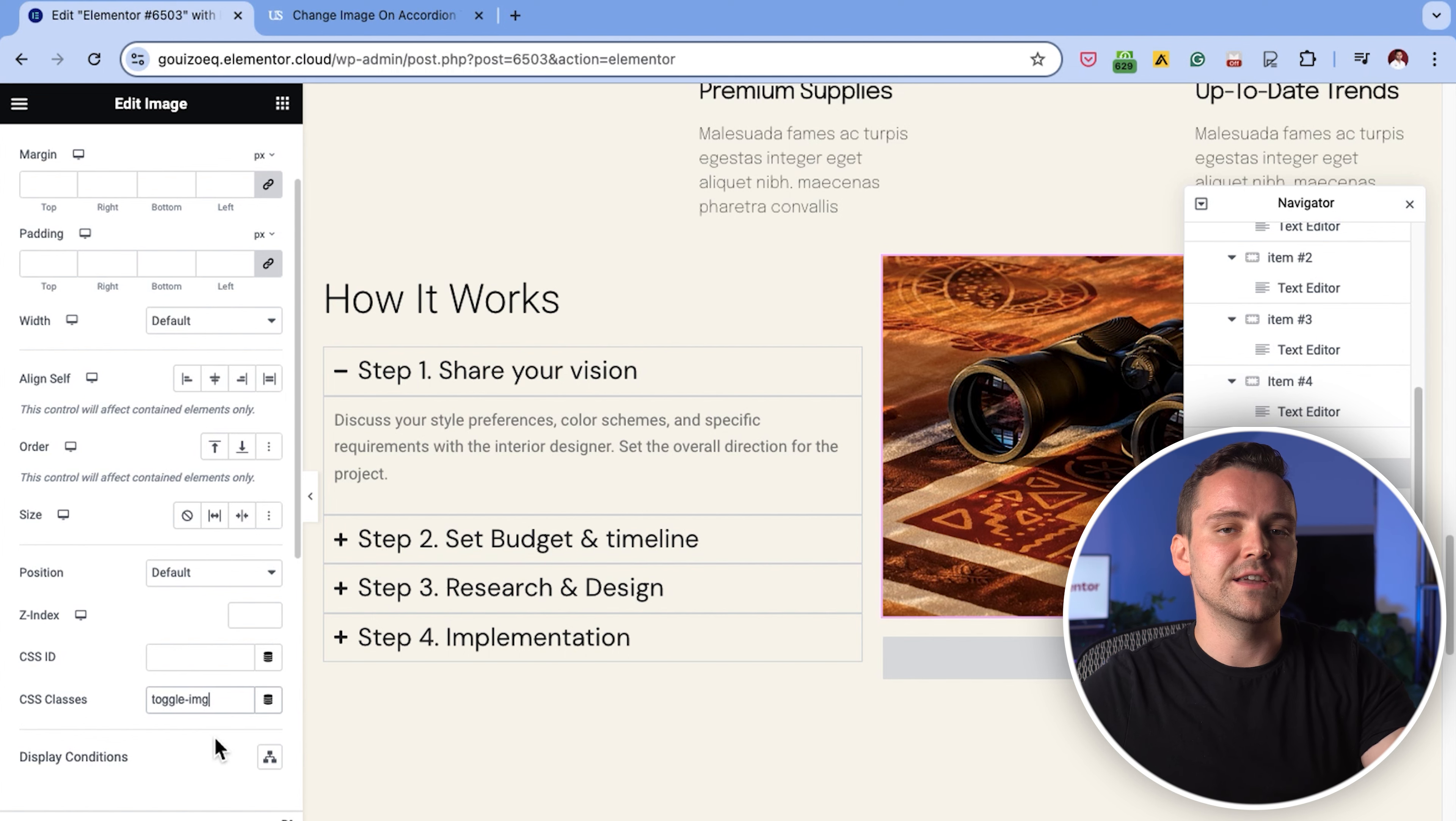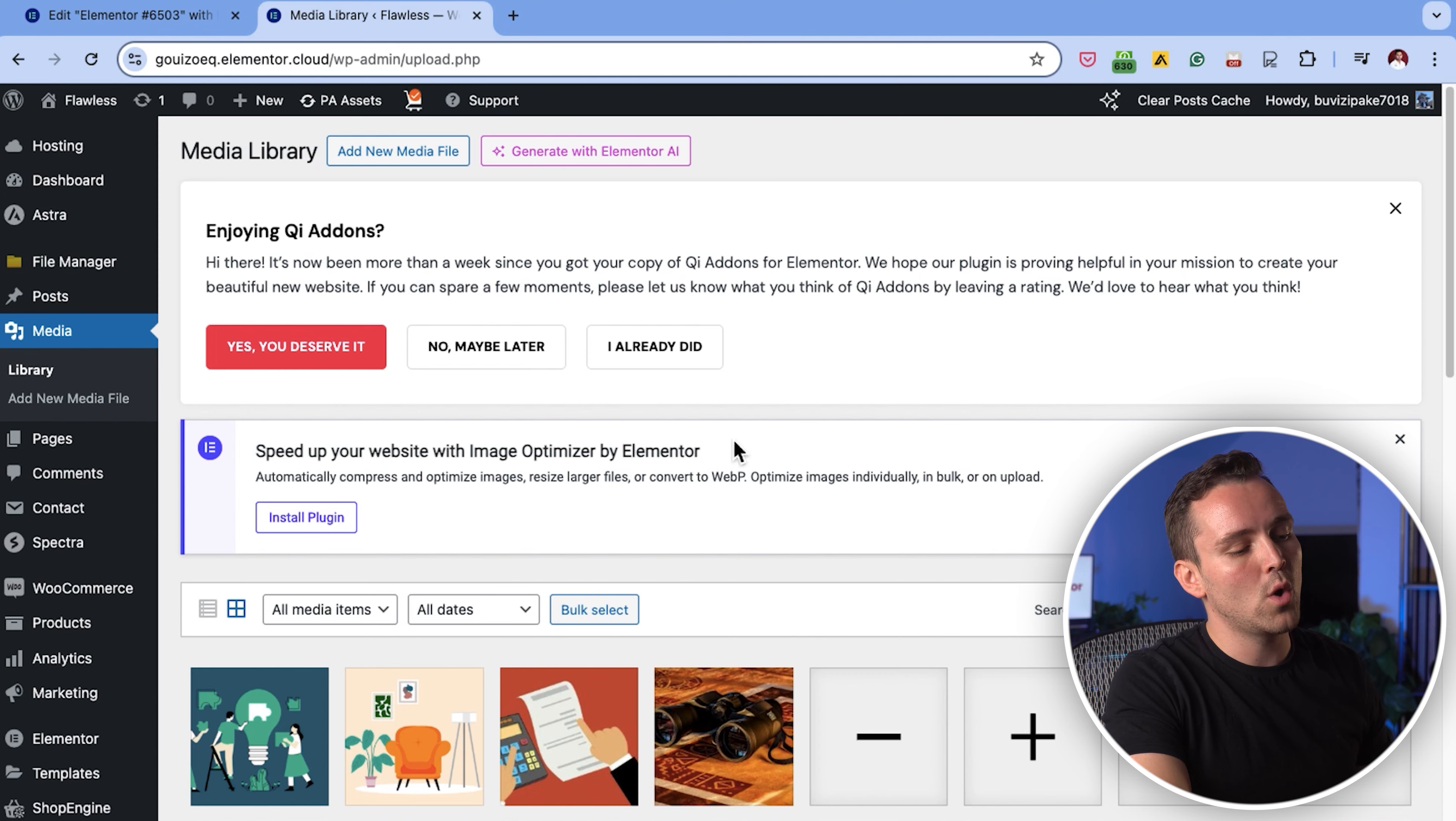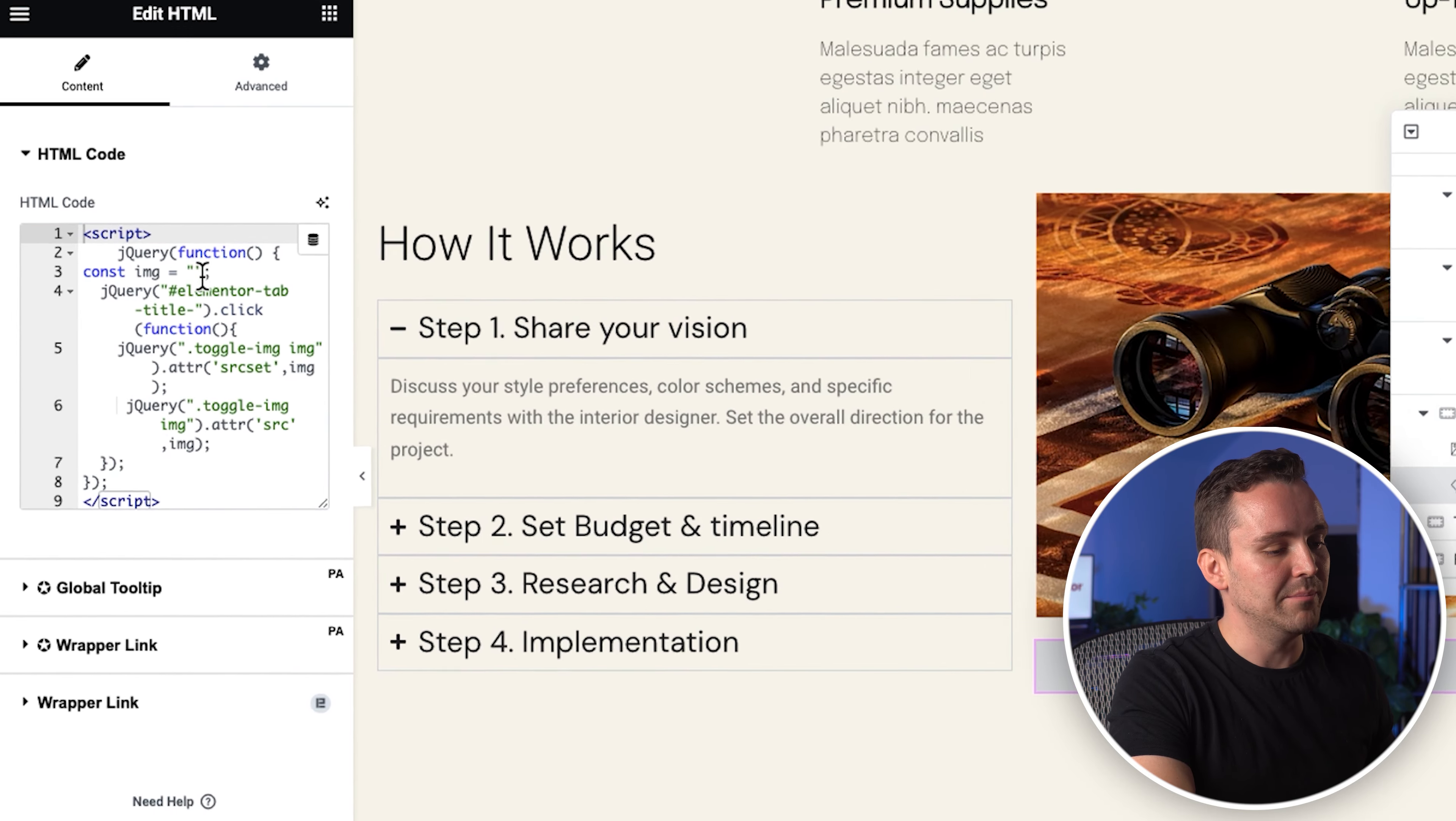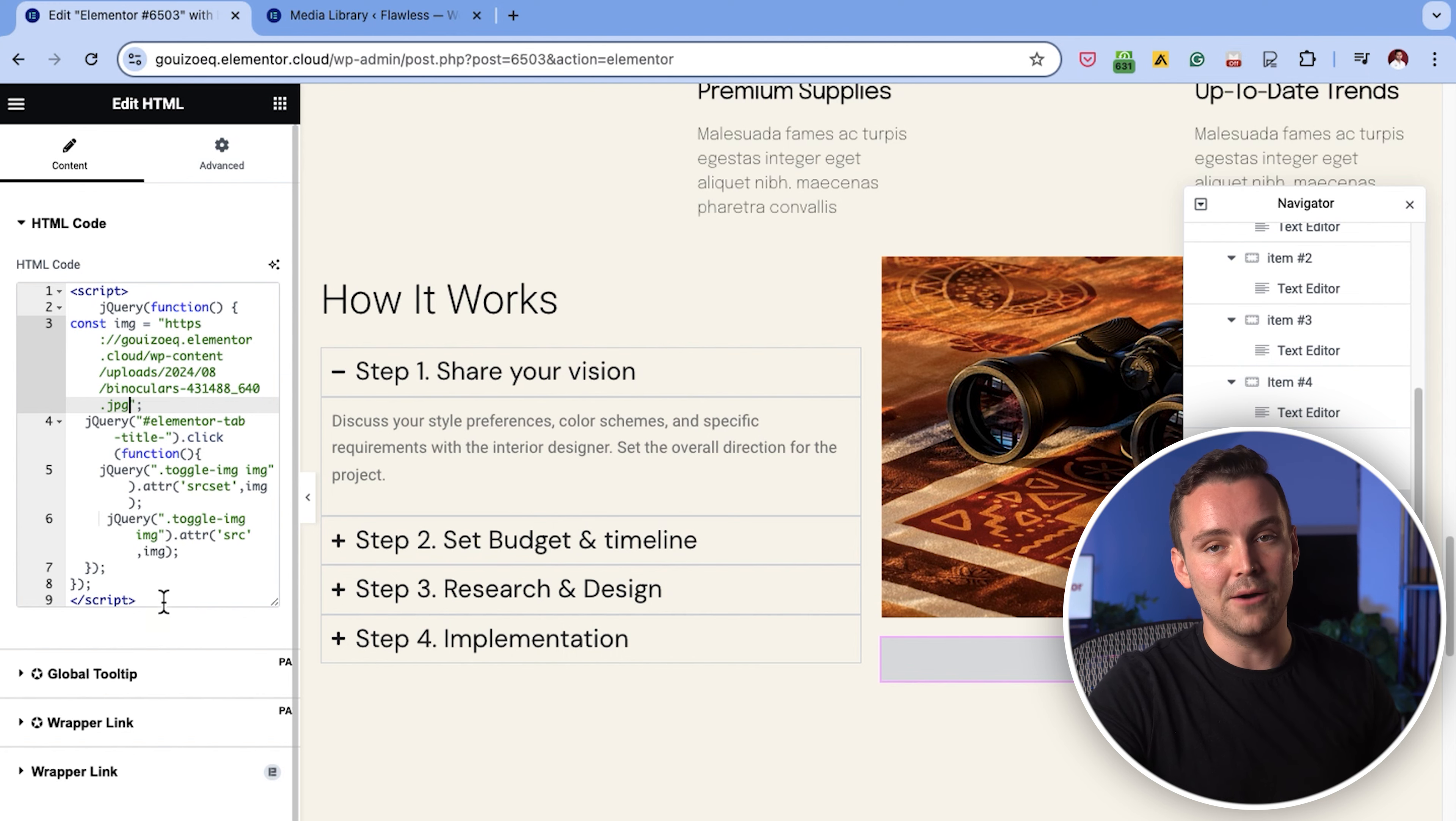Now we have to change a few things in the custom code. This will allow us to add the different images and link them with the accordion items. To do that, let's go to the WordPress media library. Choose the image and copy the link from here. Go back to the Elementor tab and paste the image URL here. Okay,